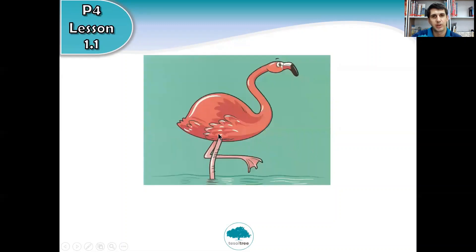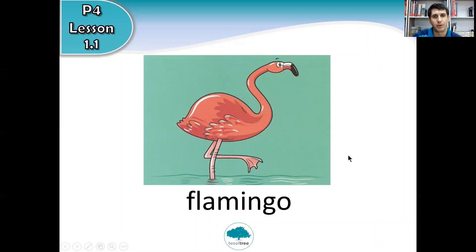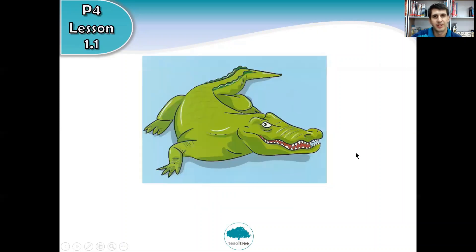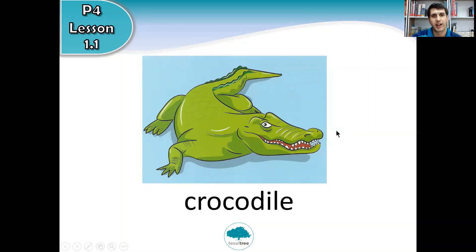And oh, this one — pink bird standing on one leg. What do we call this bird? We call it a flamingo. Oh, this one is scary — lots of sharp teeth, big and green. What is it? It's a crocodile.